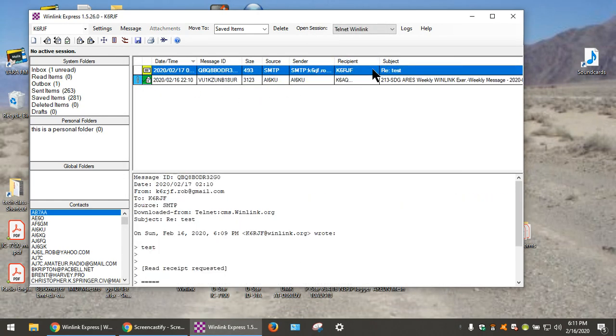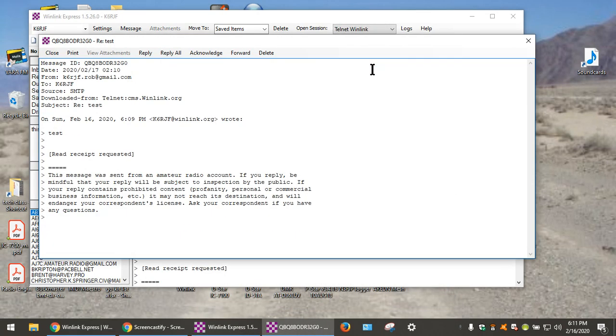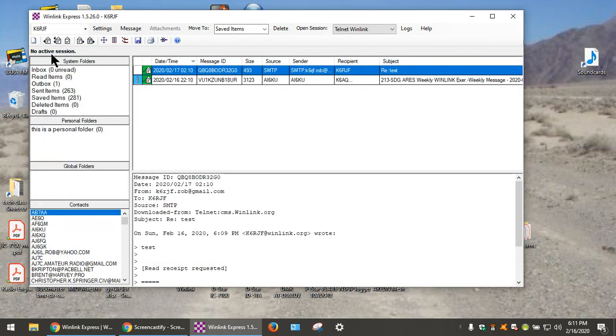Oh, cool. Highlighted this. Test message received. Winlink. It proves that the Winlink email account works.